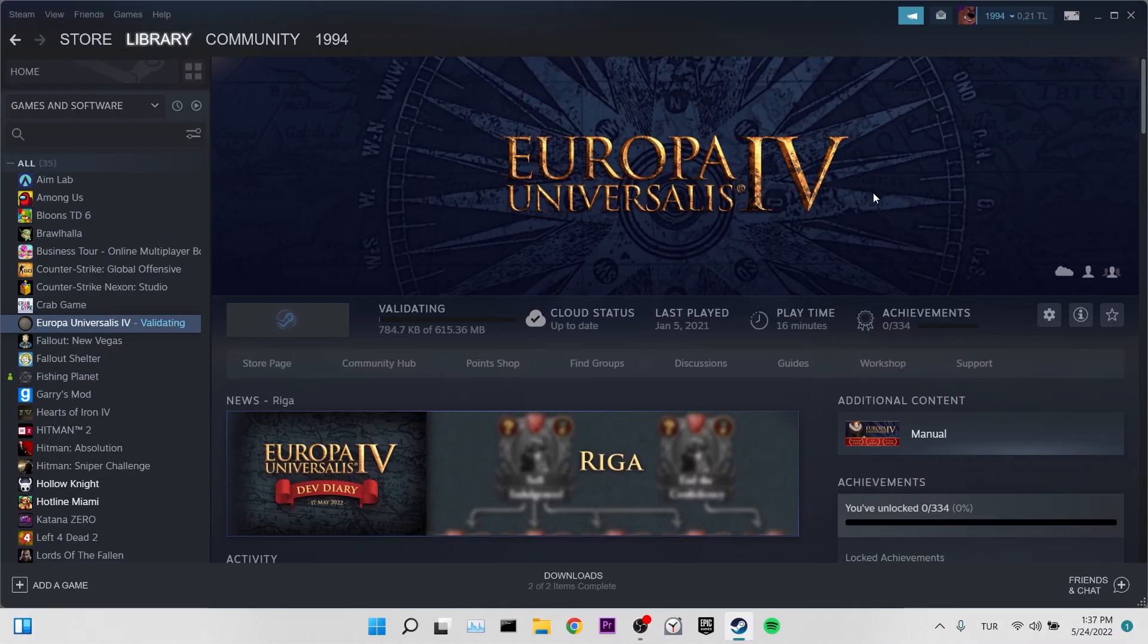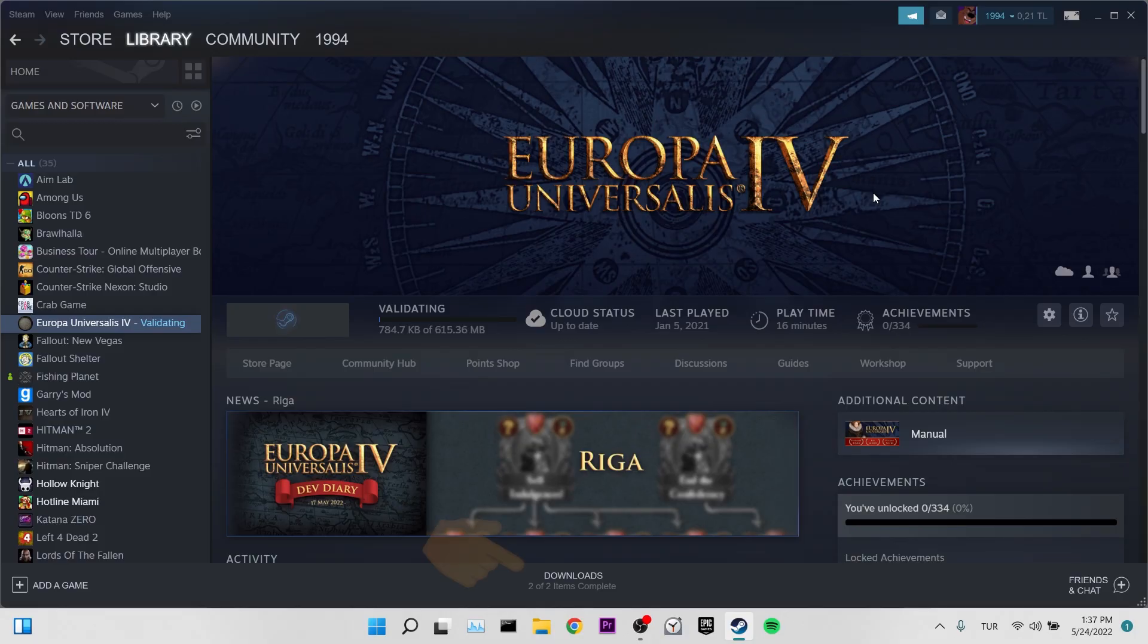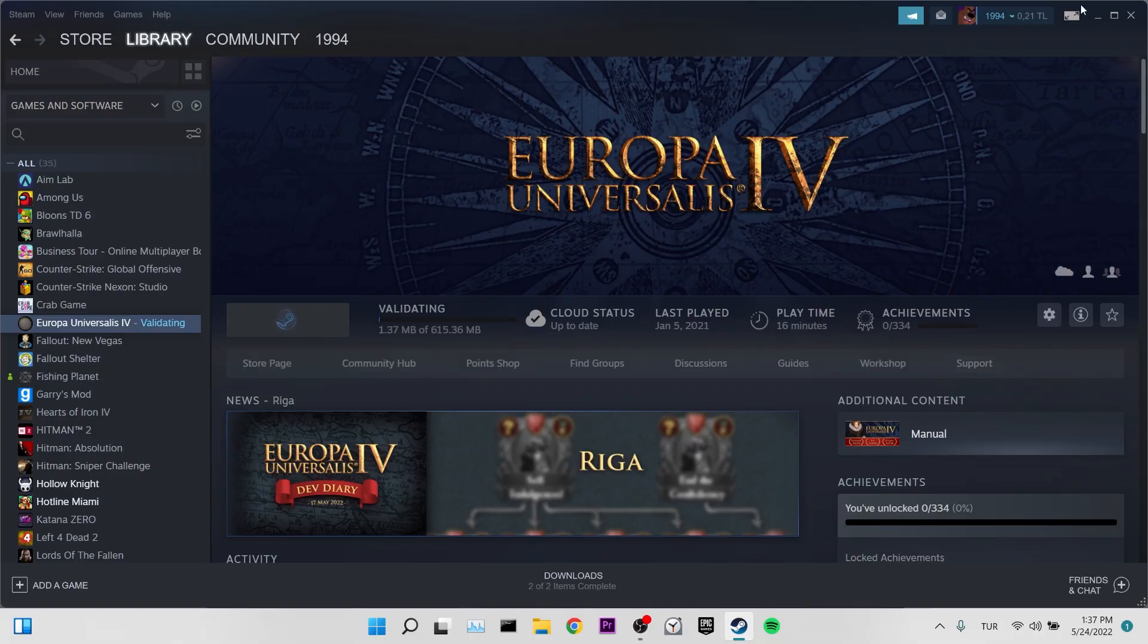Our first solution is to use big picture mode. The reason we do this is that the mod files we download sometimes do not appear in the downloads section. To open big picture mode, we click on big picture mode at the top right.